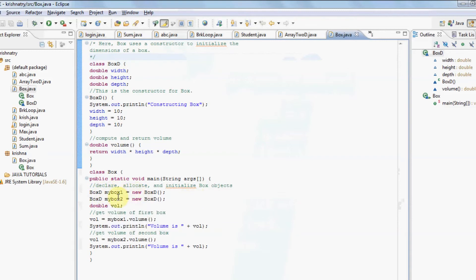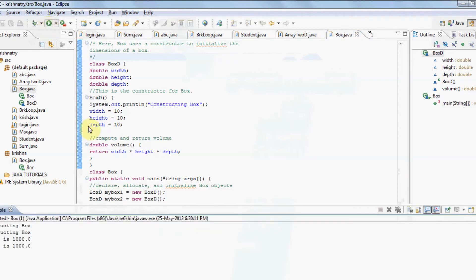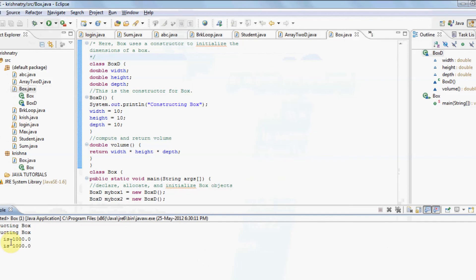Now let me run this program. You can see two times 'constructing box' is printed, which is defined in the constructor, and the output is volume is thousand and volume is thousand. You can see two times the code executes.